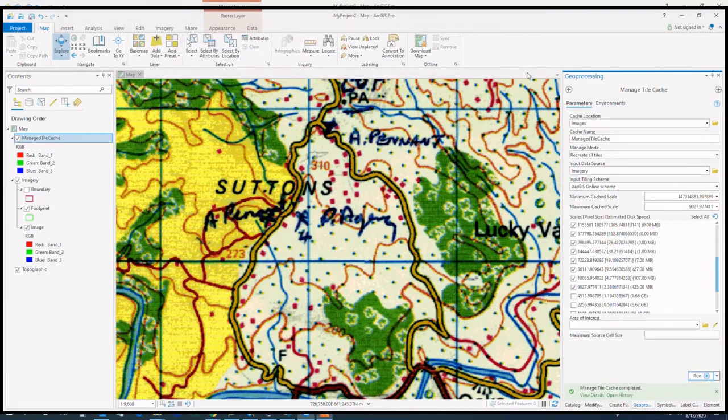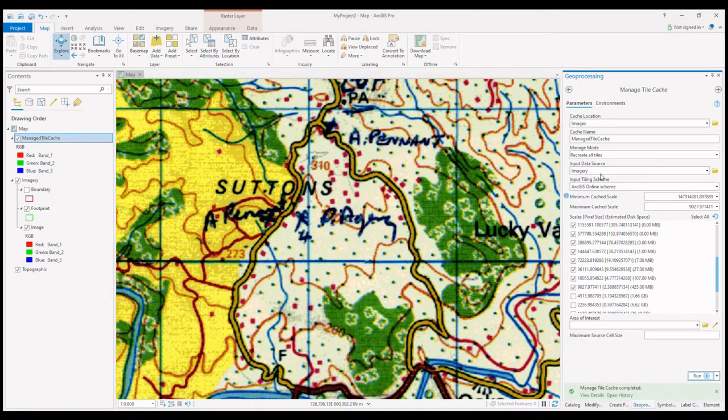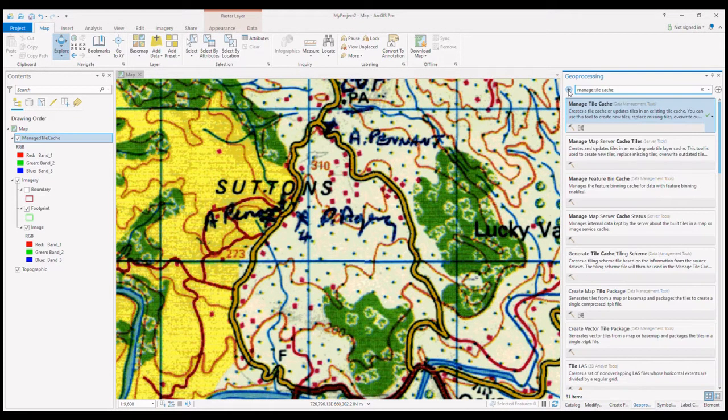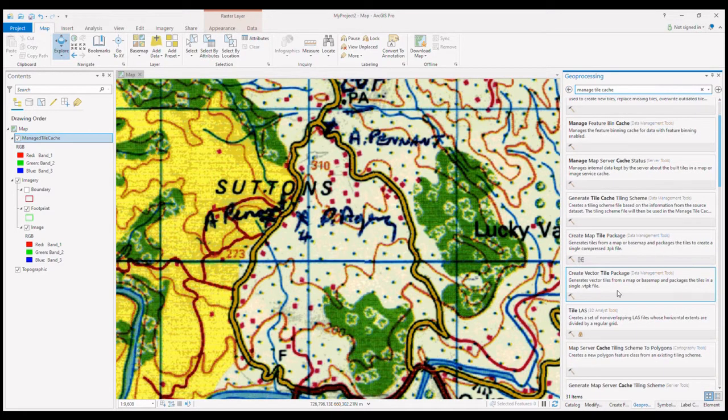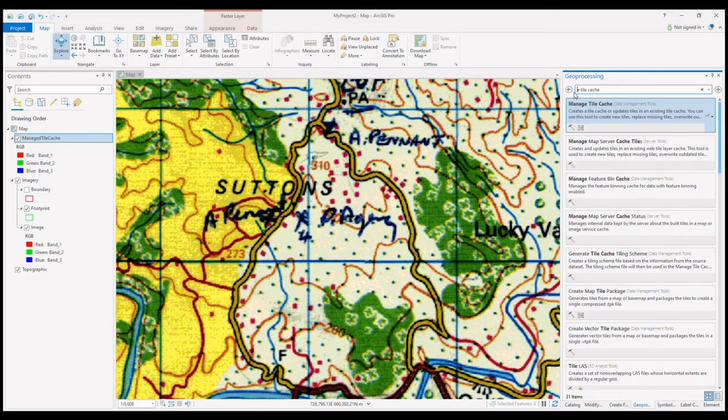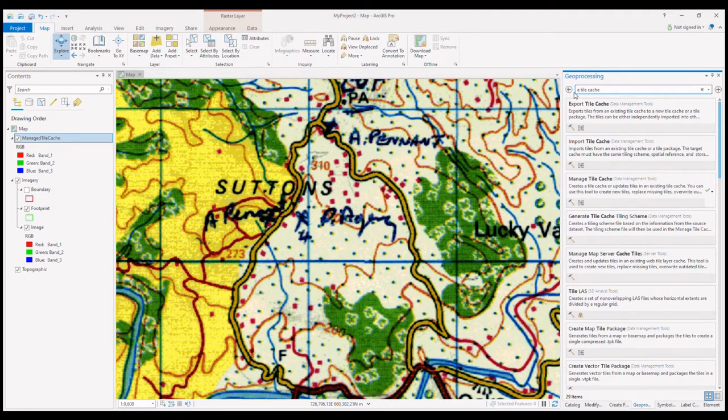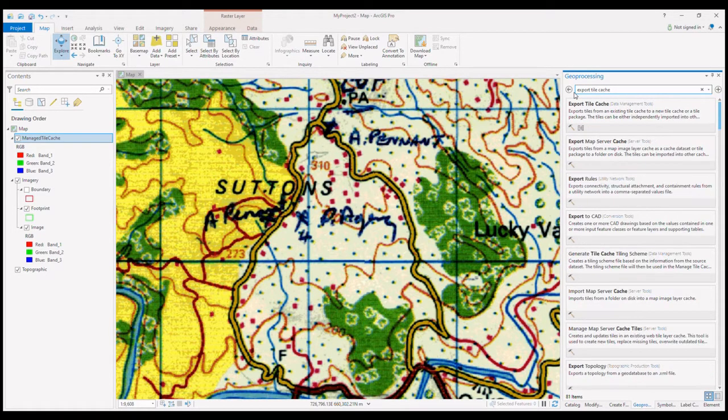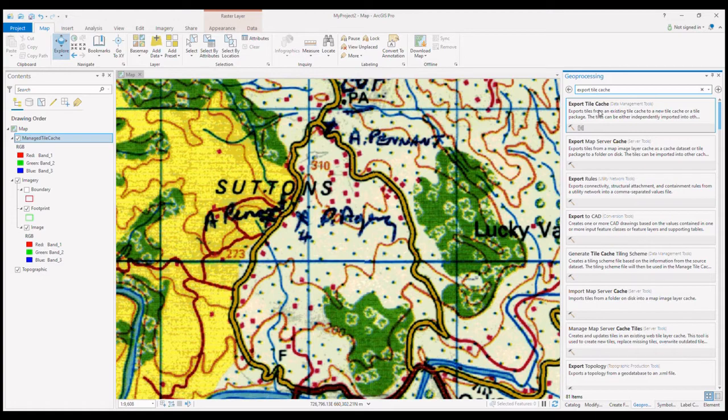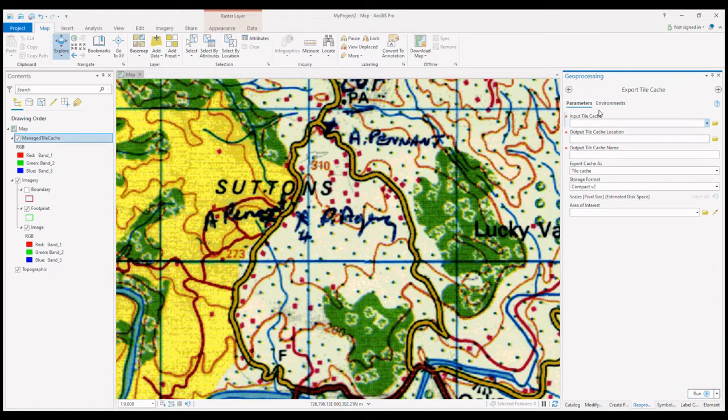And now that we've created the tile cache, I want to export it to a tile package since this is the actual file type that we're allowed to share to ArcGIS Online. I search for the export tile cache tool and I'm sure to select that I want to export a tile package.